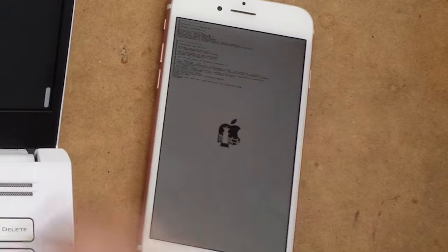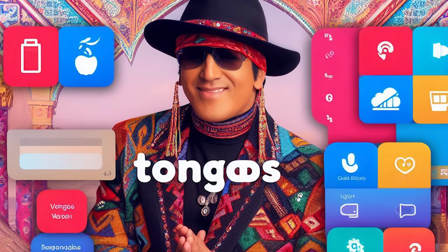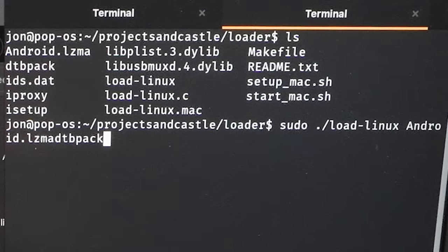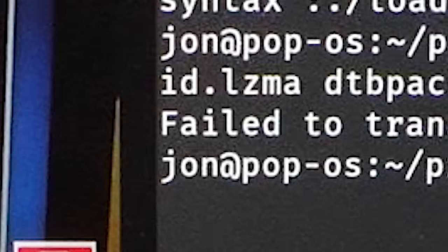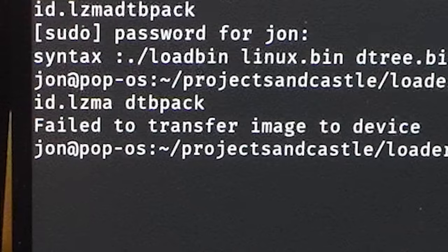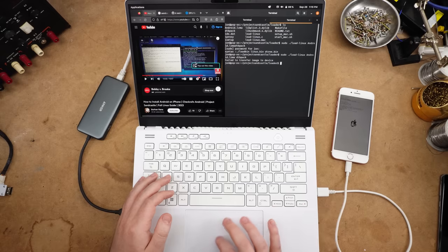I'm afraid not. What do you mean, no such file or directory? It's right there. Okay, we are now in something called PongoOS, not to be confused with TongoOS. In theory, that will let us boot Android. Failed to transfer image to device. Okay, that's epic.